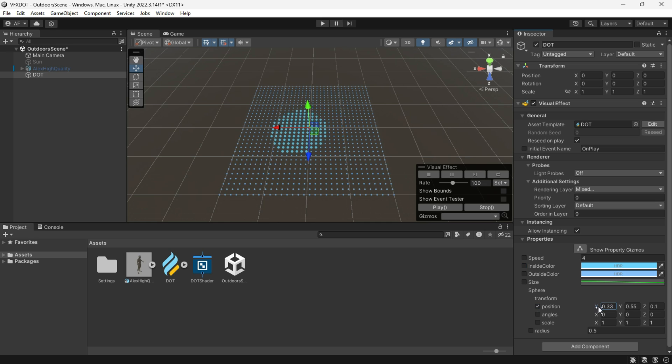In script, you can change this position — for example, by setting the position to your character's position.